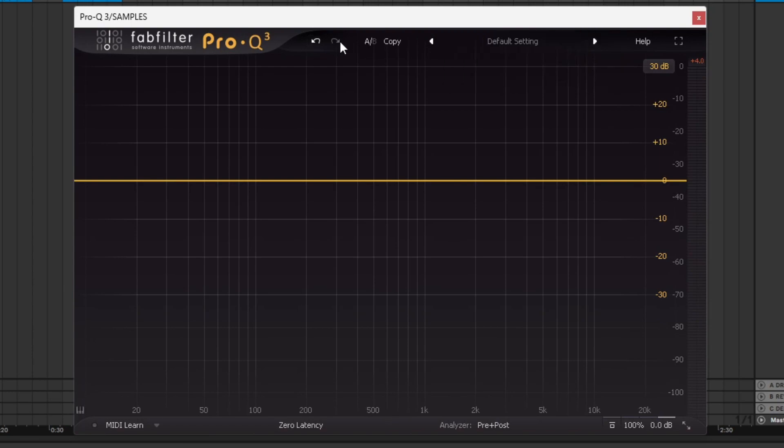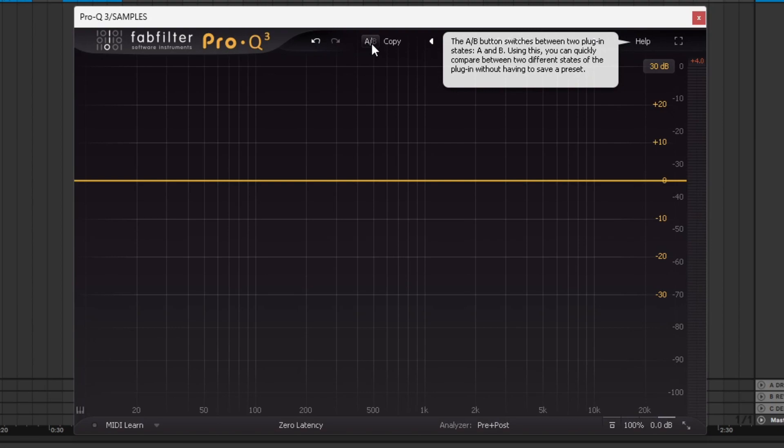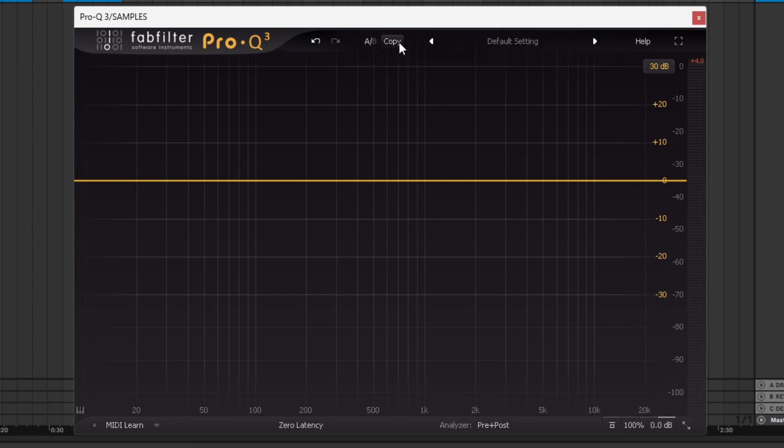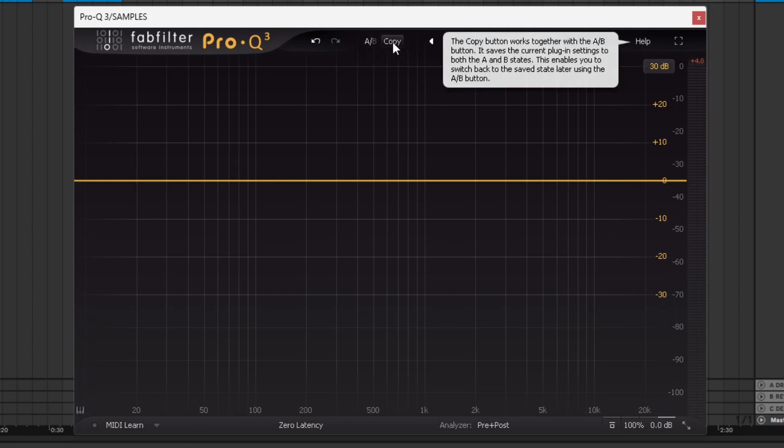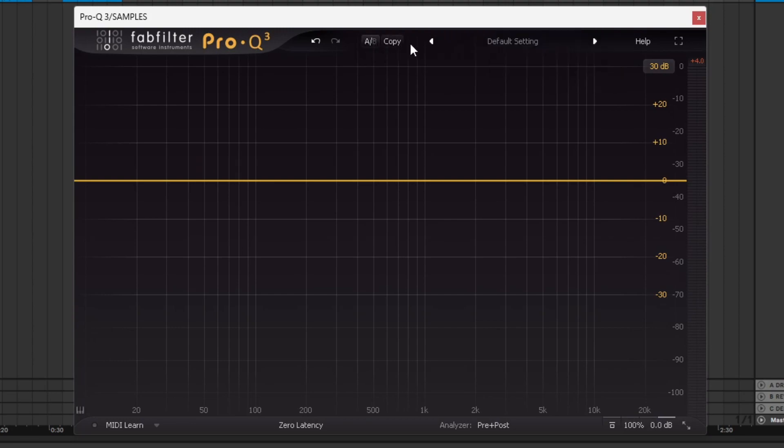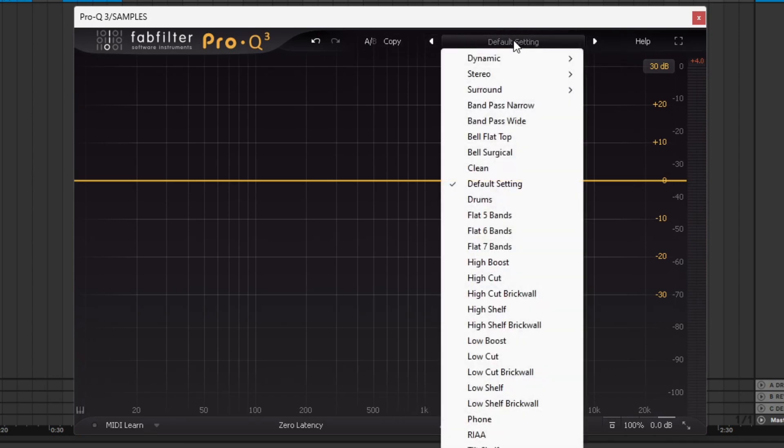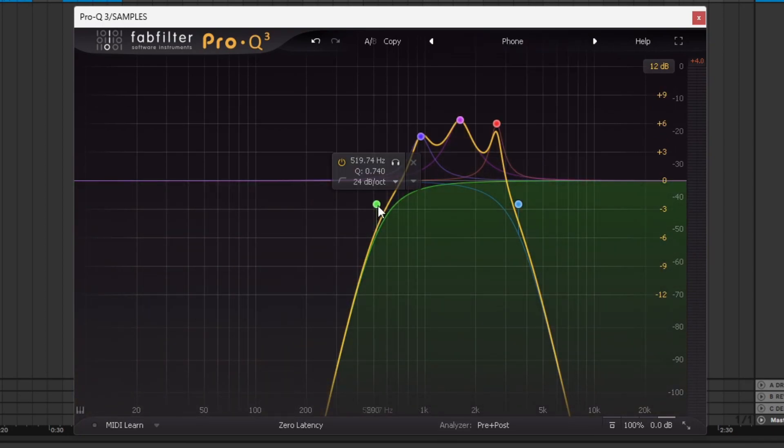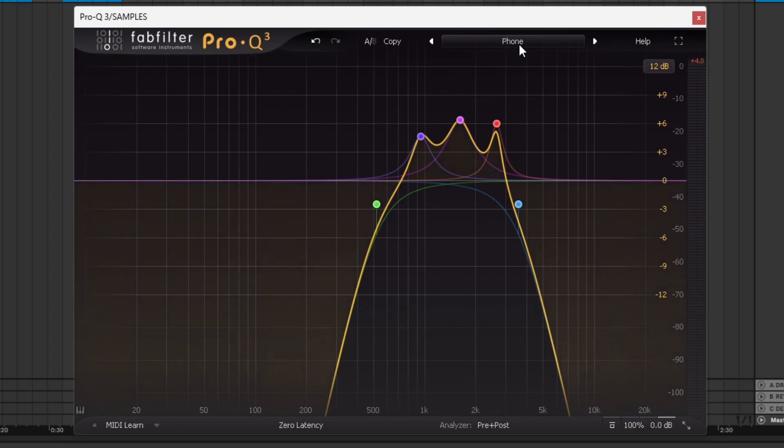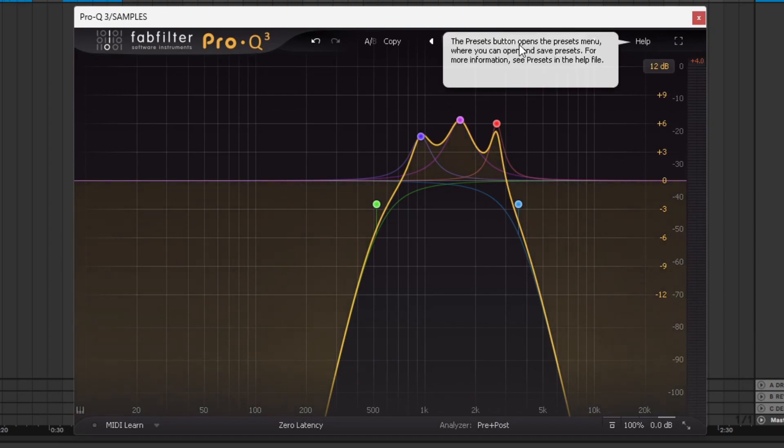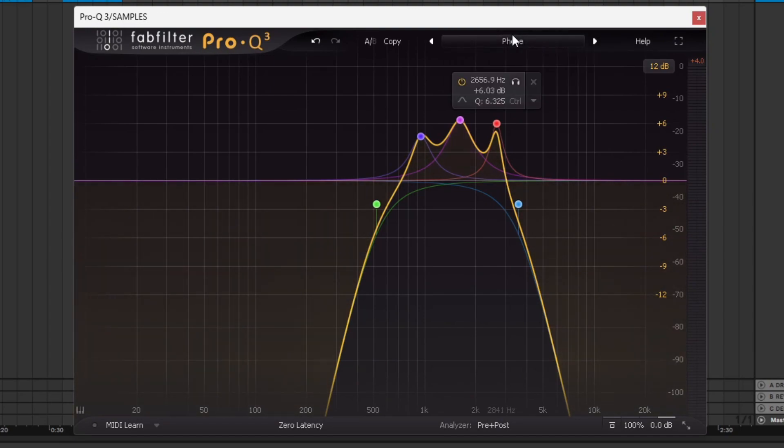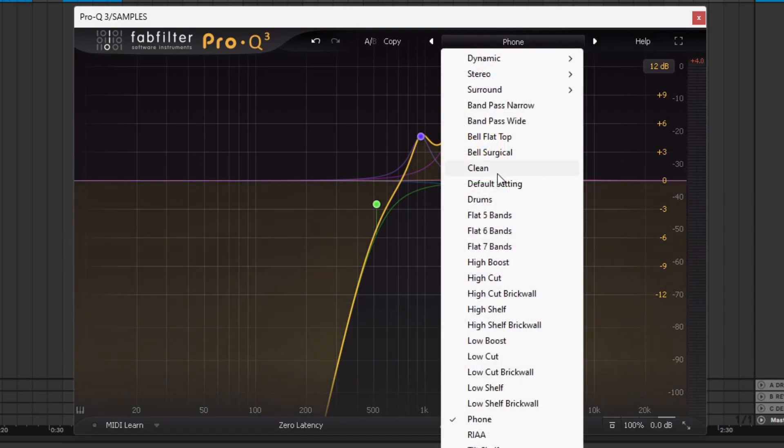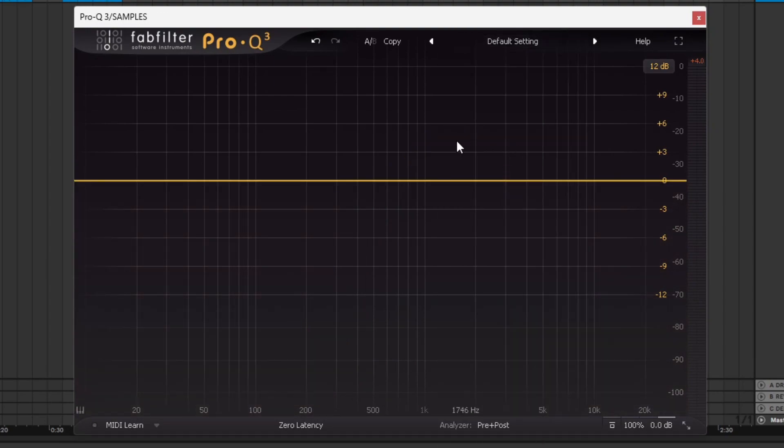This is the AB section. Any adjustments you've made you can copy into a B section and change it and then you can AB test and pick which one you like better. You got some arrows here to go through the presets or you can just click here. Plenty of different presets. I don't use any of the presets anymore. I had a problem with this plugin a while ago.